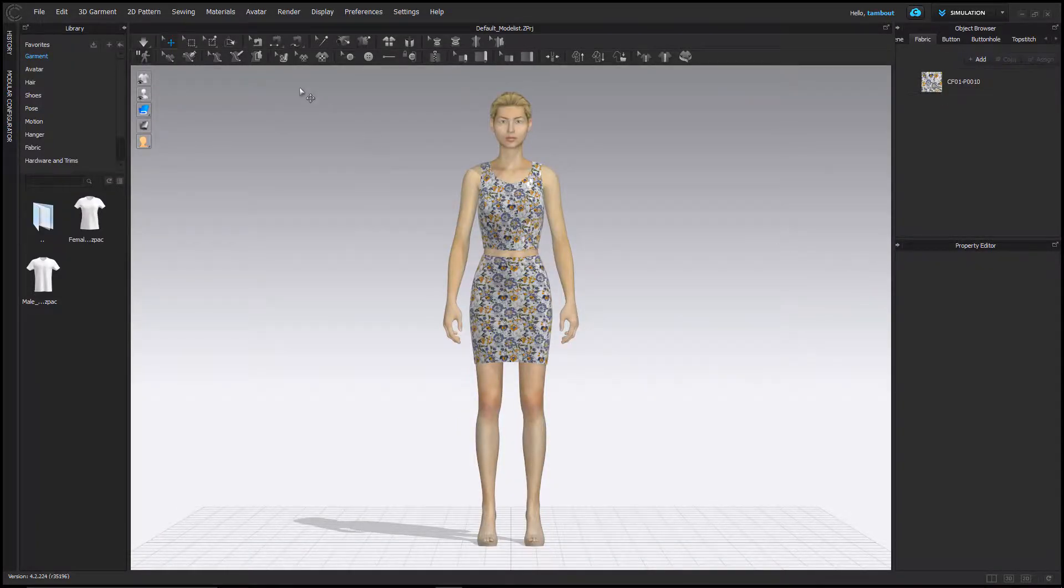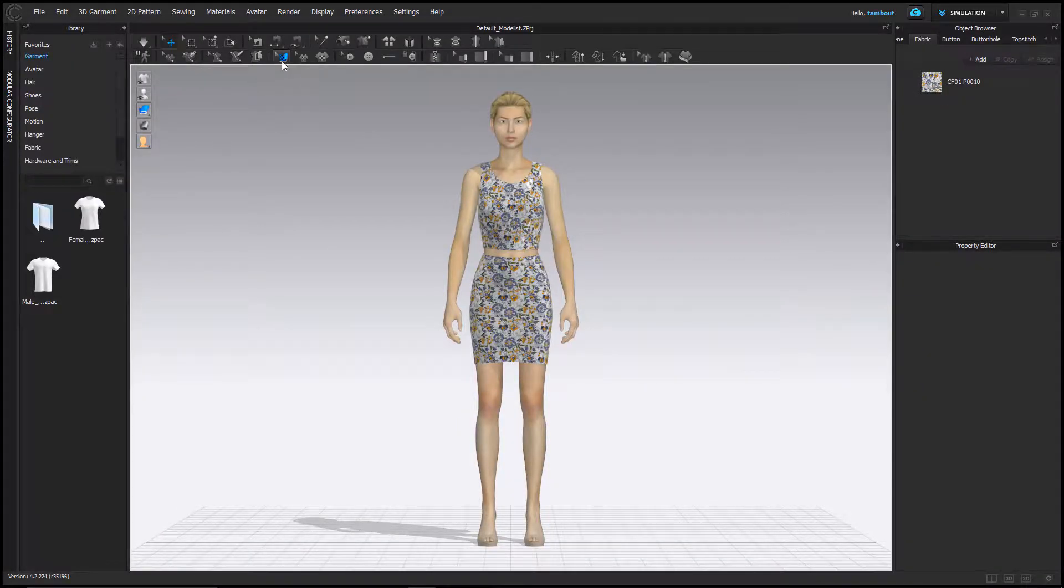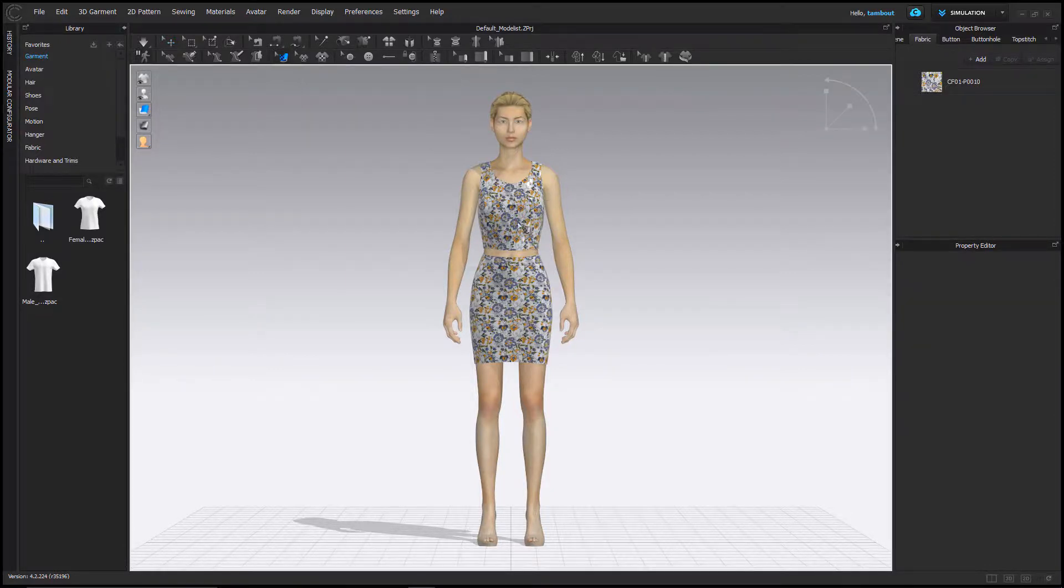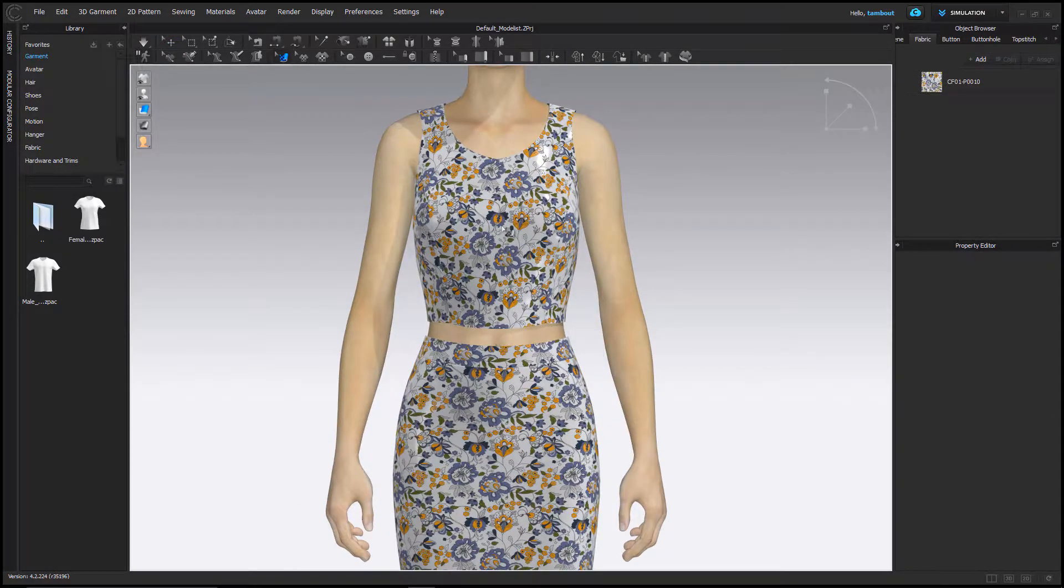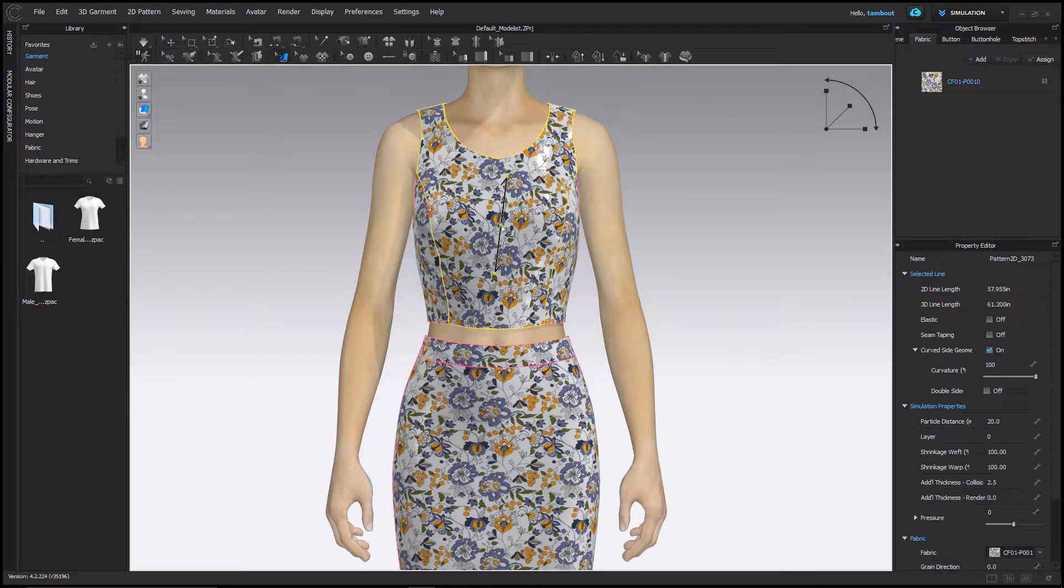The edit texture tool allows you to modify a fabric screen line and print placement as well as scaling and rotating prints. Select the tool and click on your garment.